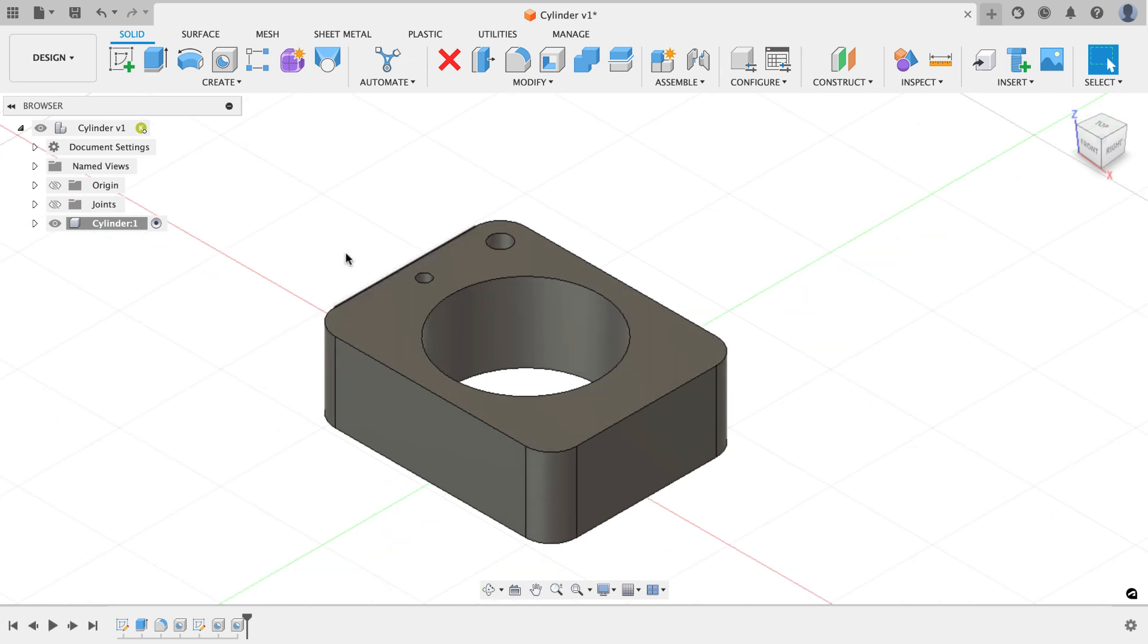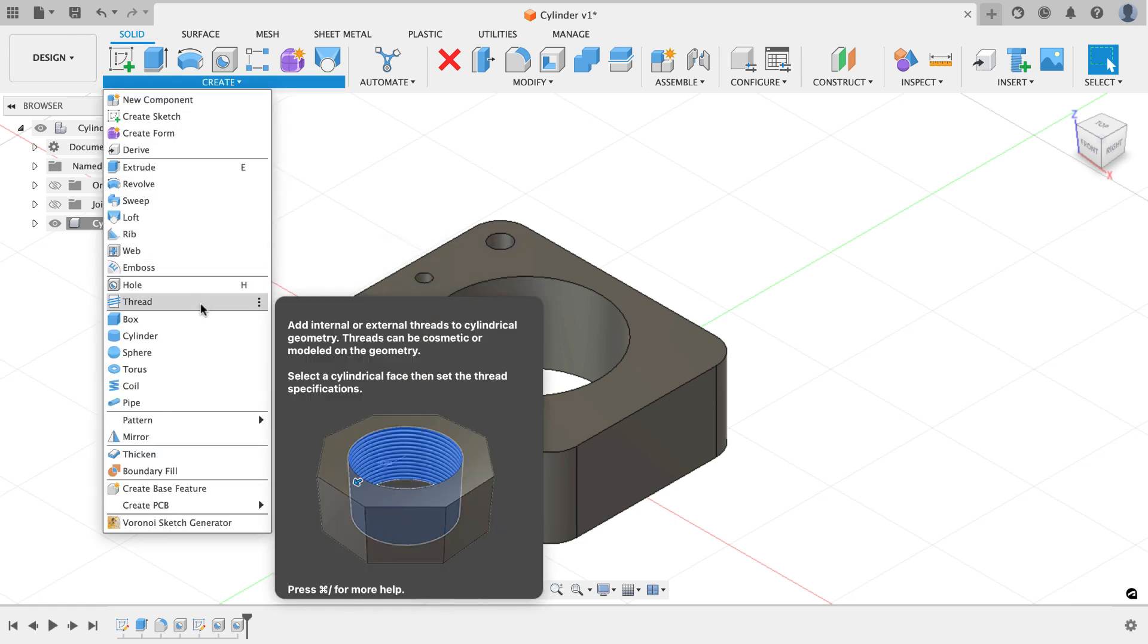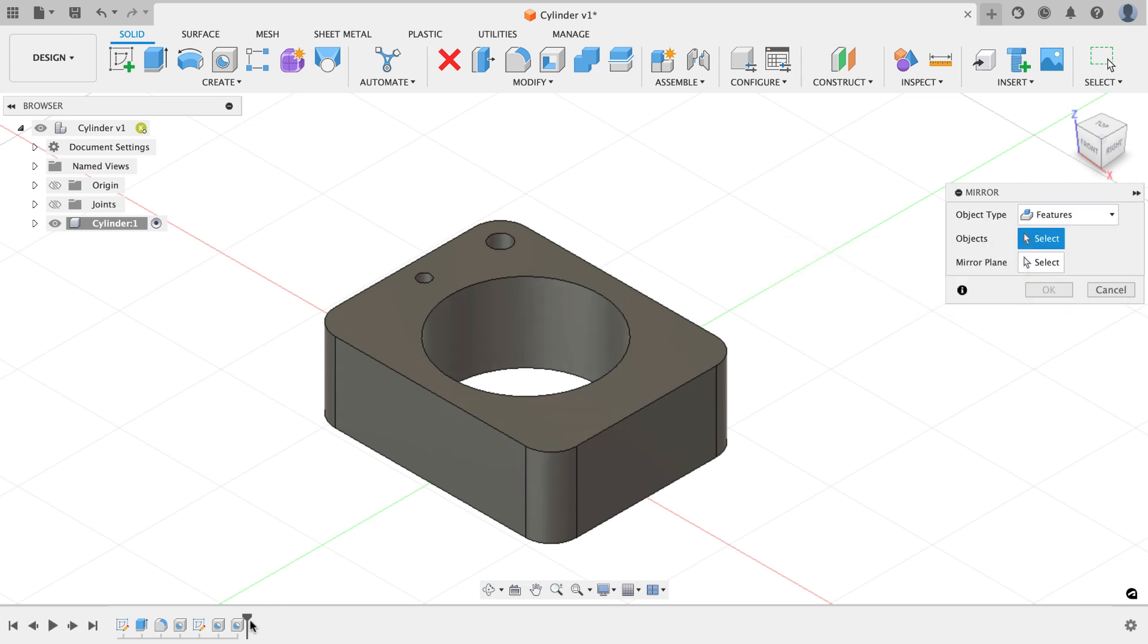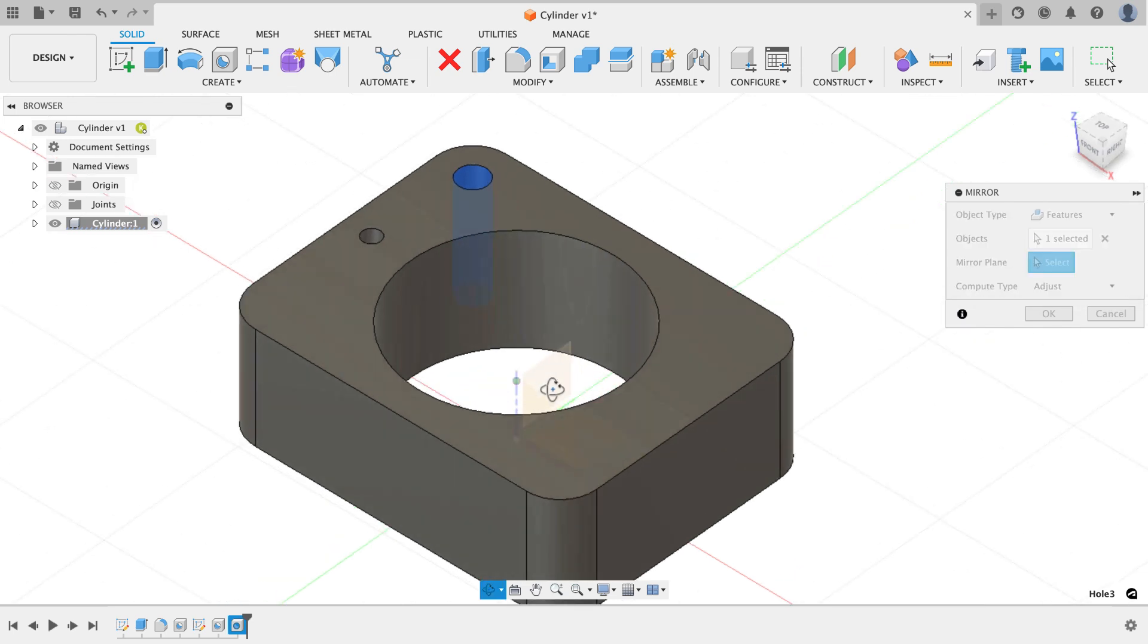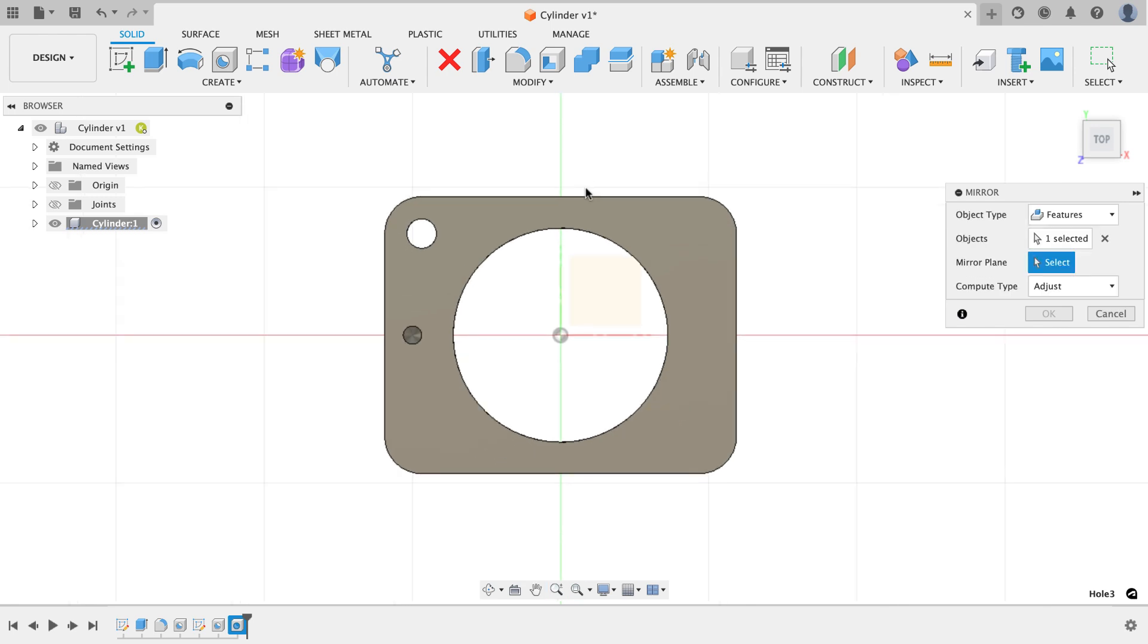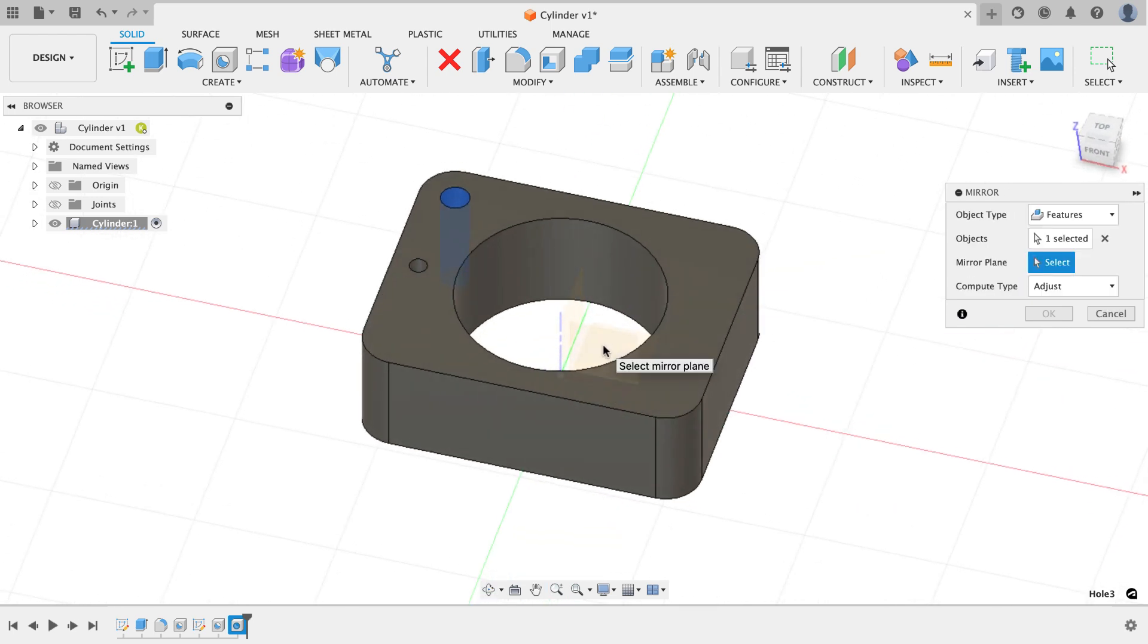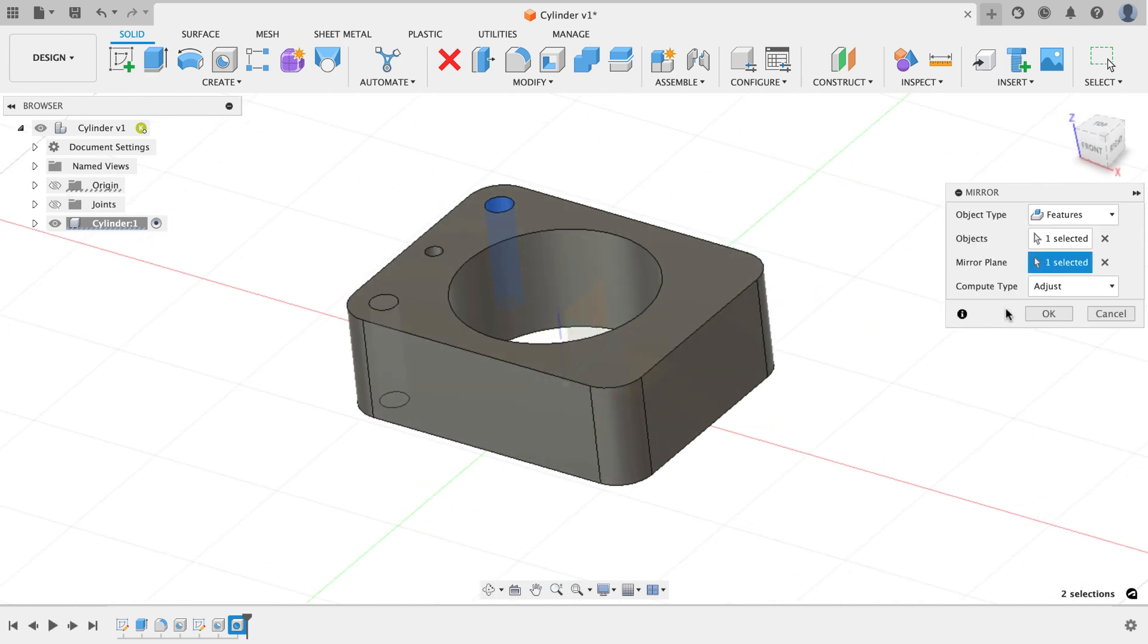I need another hole down here. So rather than creating that hole again, from the create menu I'm going to choose the mirror command. I have to look at what Fusion is trying to mirror. Right now it's trying to mirror bodies. Instead, I want to mirror features, and I can select that feature in the timeline or on my model. Now for my mirror plane, I'm just going to select the plane that bisects. You see there's a plane right on the x-axis. That's why I drew the outside shape centered on the origin, because I knew I was going to have a plane here and a plane here that I could do all my mirroring about, saving me a step from having to create a plane to do that same thing. So I'll click on that face and I'll get a preview of that plane. It looks good to me, so I'll hit OK.